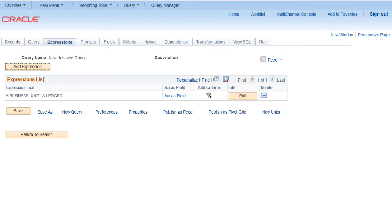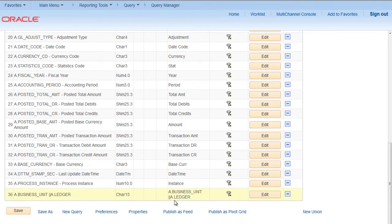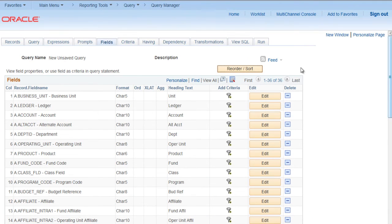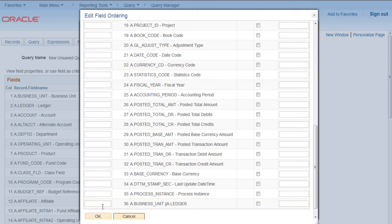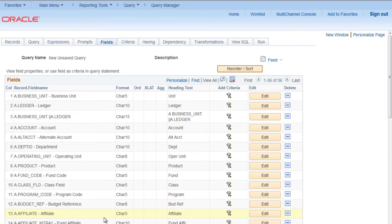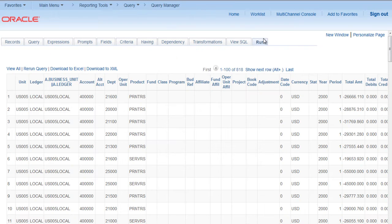This expression is ready. Click on use as field. Now we can see it is added as a field in the end. Let's change the order. Make it position third. Let's run it. We can see the field is added.